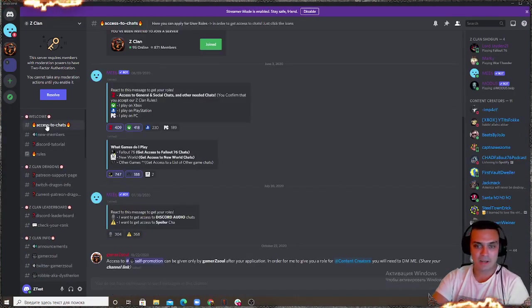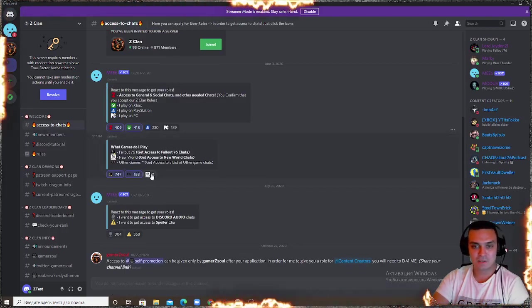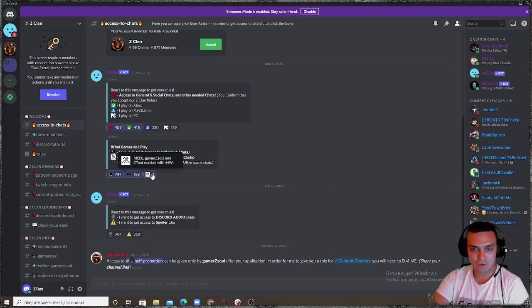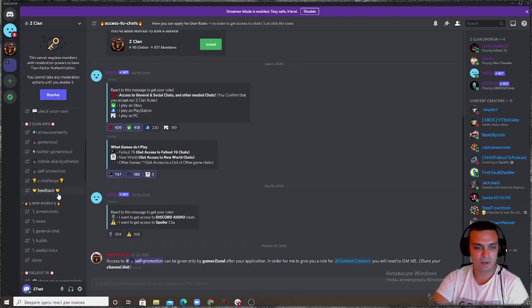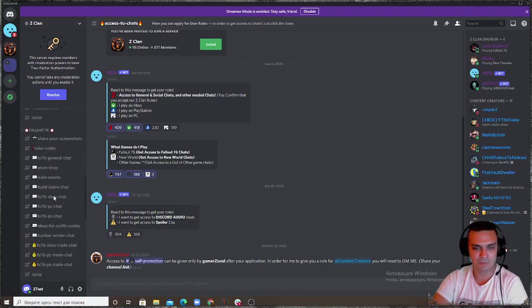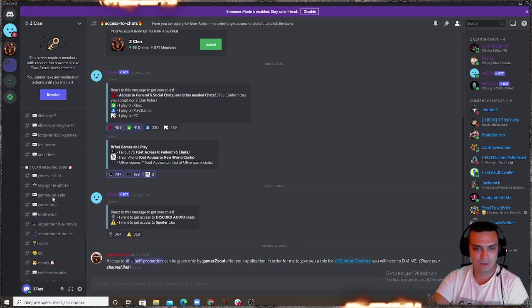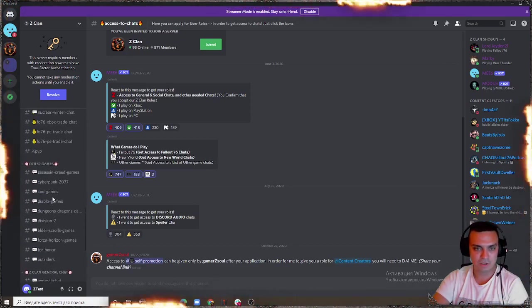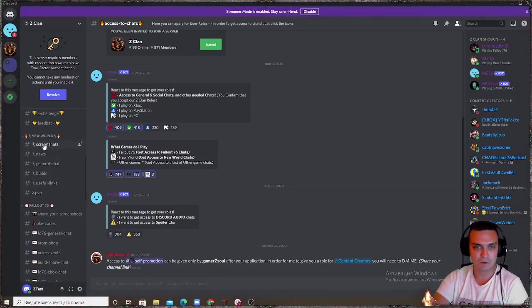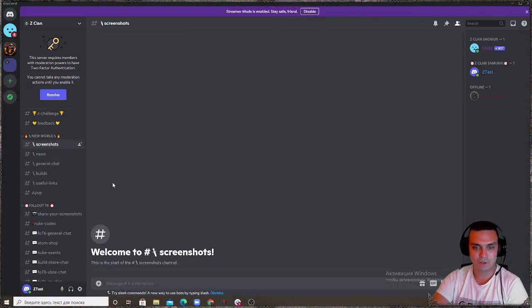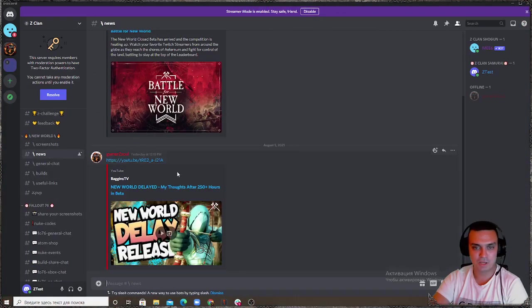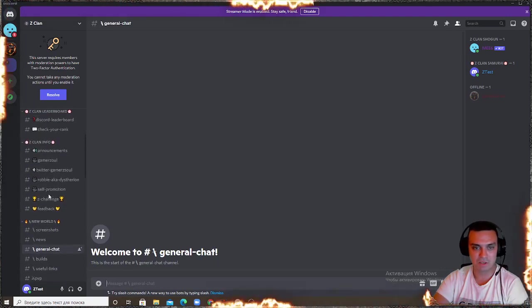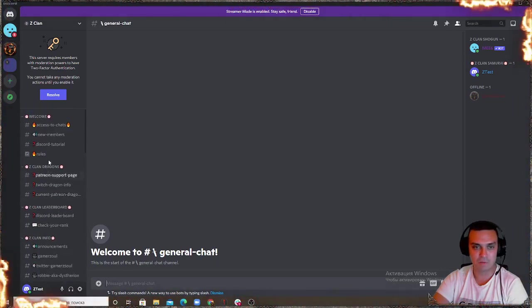Some of these I'm gonna close down because they're super inactive, some of them I keep so this kind of gets updated all the time. Go back to access to chats, this is a brand new one I created, this is the game New World which is coming to PC and I think the game got delayed to September. I just created just a very few chats over here but we will grow where you can share your screenshots, news, game chats, stuff like that.